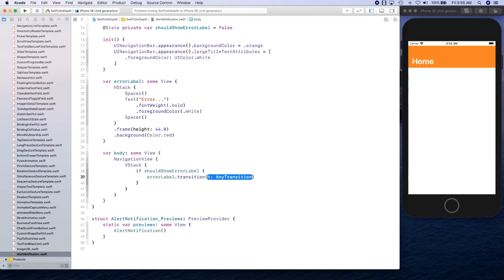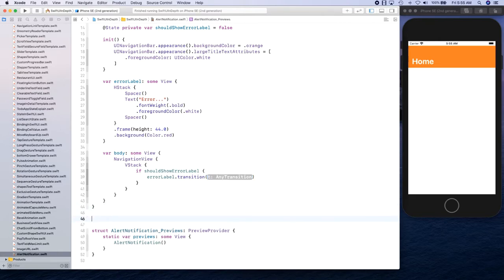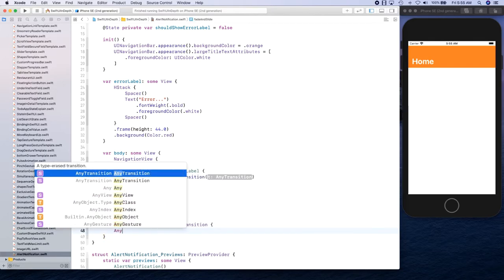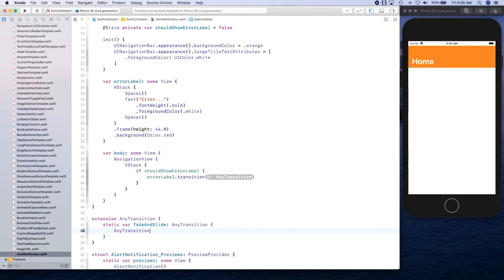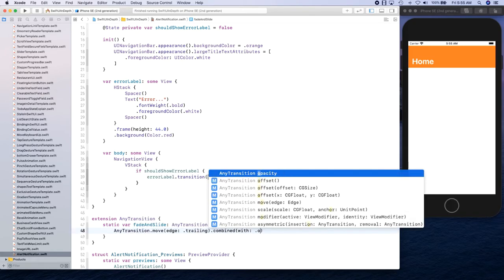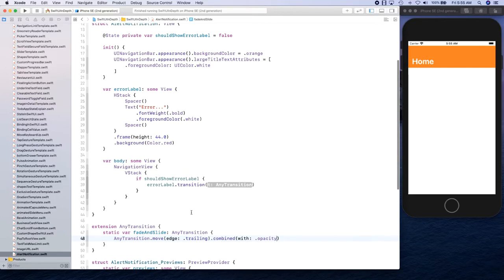To combine a couple of transitions we're going to provide an extension on AnyTransition. This is how you create your own transitions. We create a static var — fadeAndSlide — of type AnyTransition, and it returns AnyTransition.move with edge set to .trailing, combined with opacity, like that.